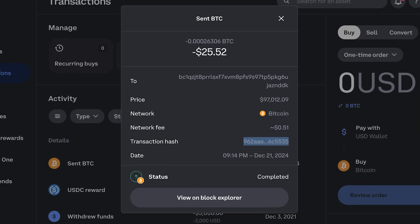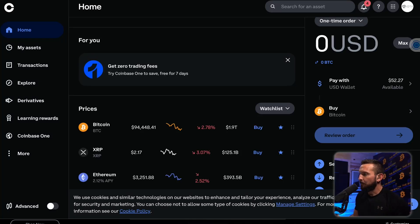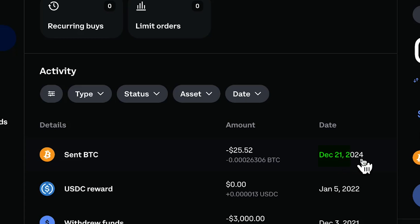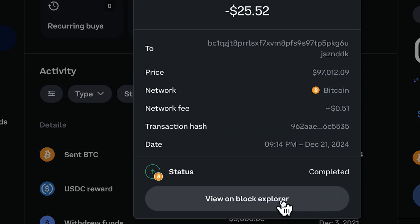In episode three, we were withdrawing our Bitcoin, but we put the gas fee really low, so it was taking forever. I have no idea how long it actually took to send, but we can actually go and track that. So we're going to jump over to the exchange we were using — Coinbase Pro. We're going to go over on the left and take a look at our transaction tab. You can see right here it sent $25.52 of Bitcoin on December 1st, 2024.